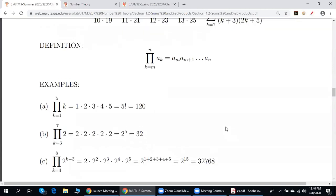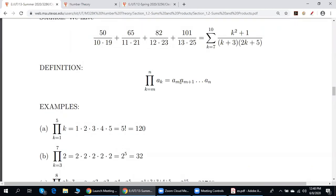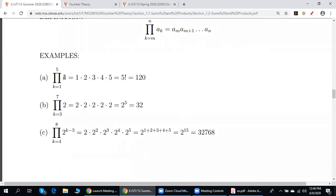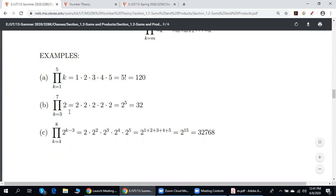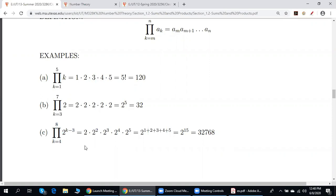Next, product notation. We denote the product a_m times a_{m+1} times and so on times a_n using pi notation. The product of all numbers from 1 to 5 can be denoted either by 5 factorial or by this pi notation.